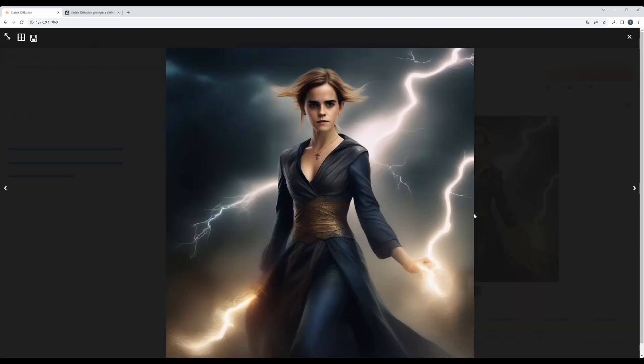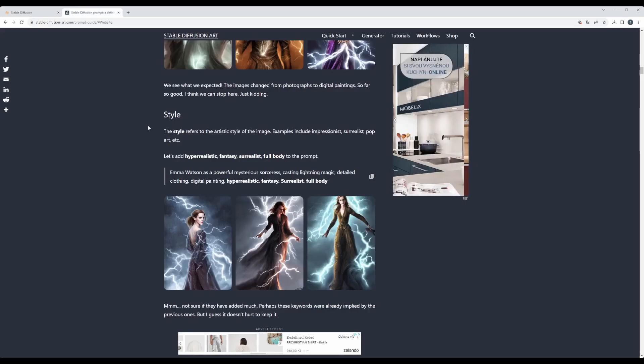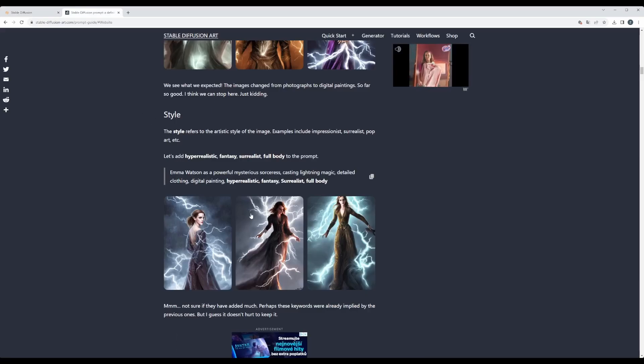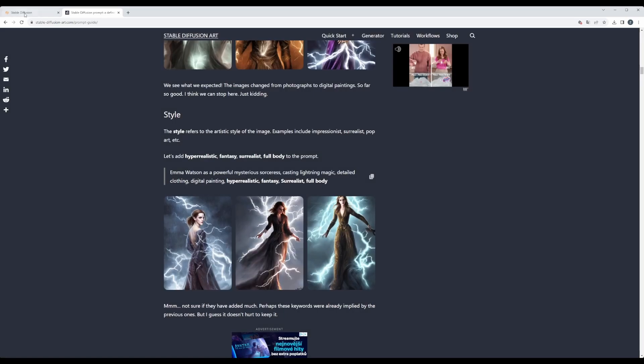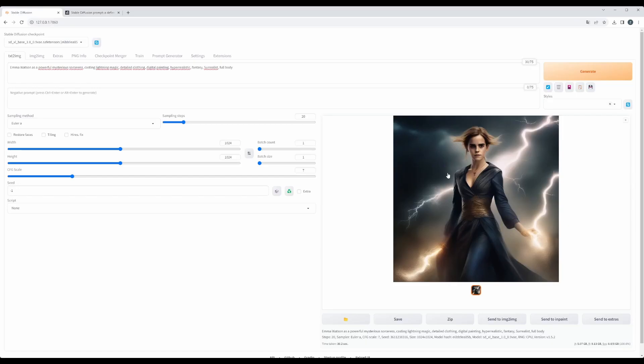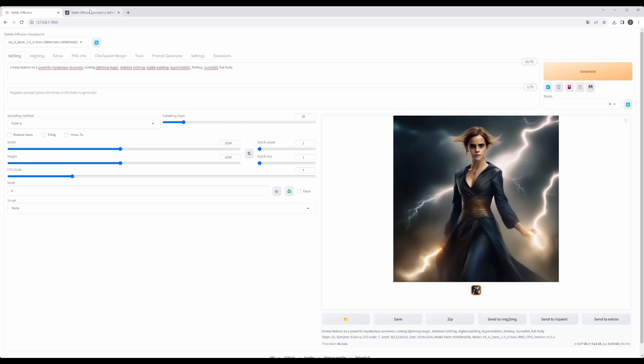And we can see that now we see much bigger part of the body. So let's continue. If we check how it looked, this version 1 model, we see that we got something similar.